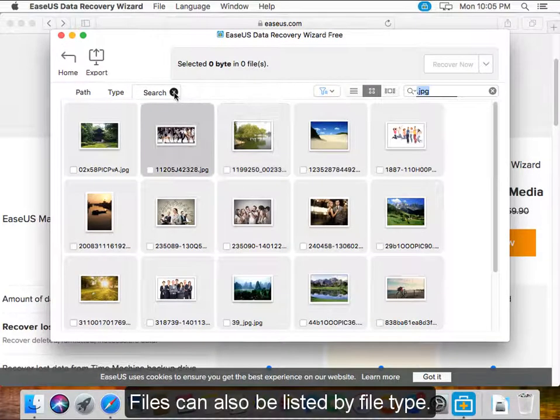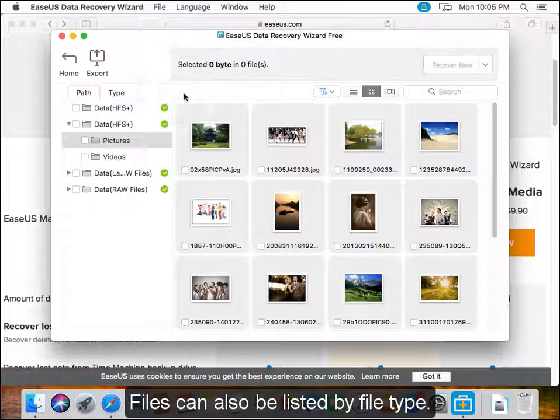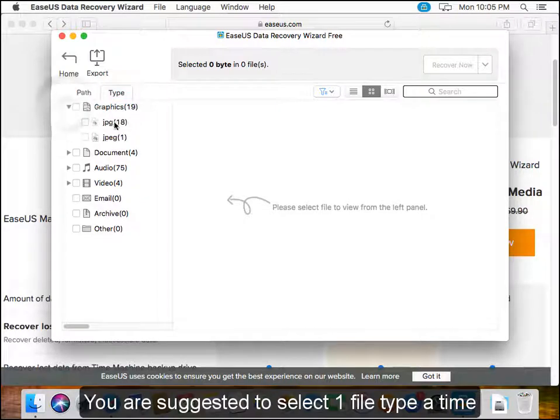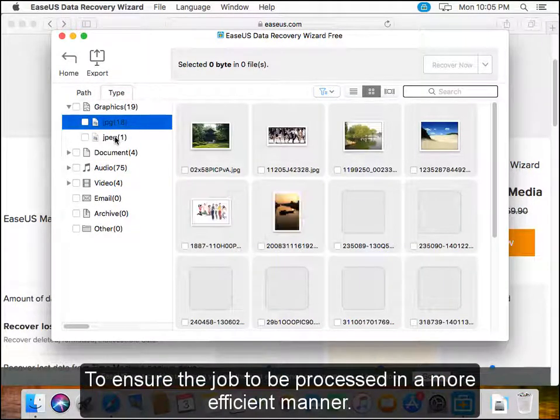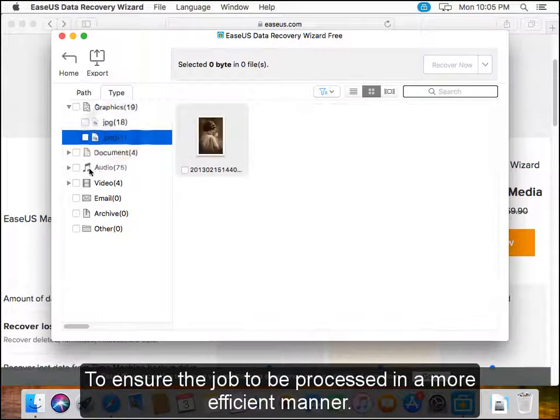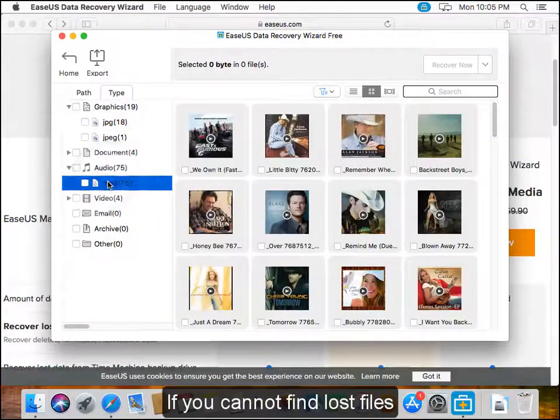Files can also be listed by file type. You are suggested to select one file type at a time to ensure the job is processed in a more efficient manner.